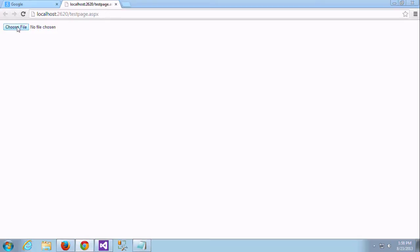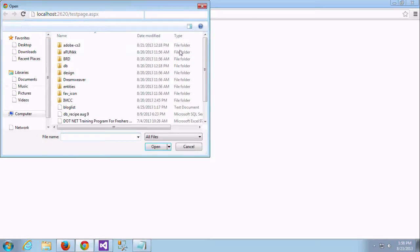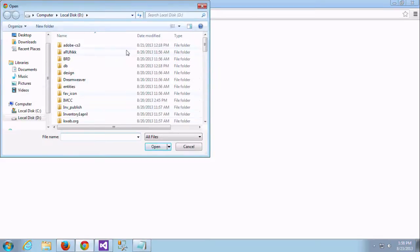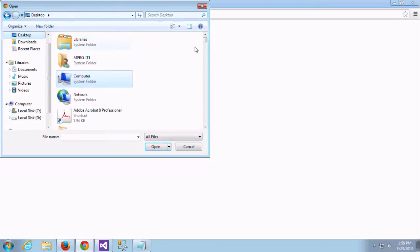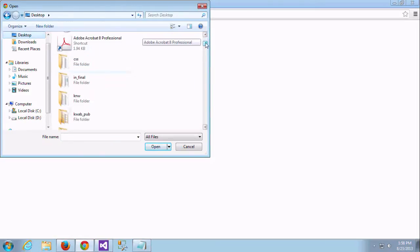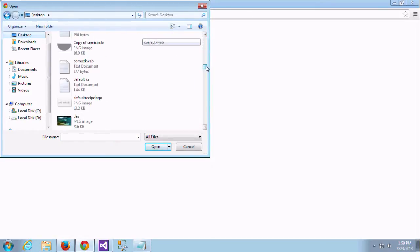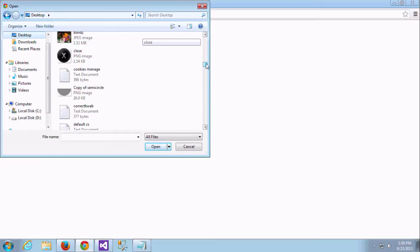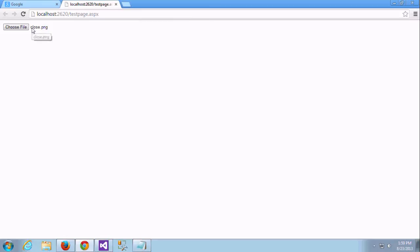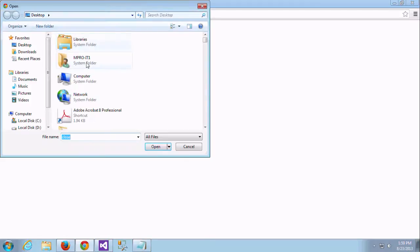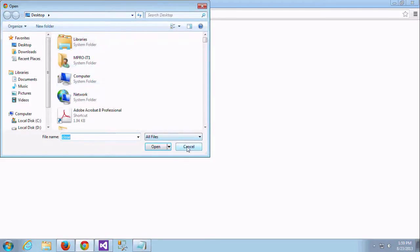Yeah, now you can understand. This is the choose file and it's showing right hand side there is no file chosen. I am sampling, choosing some files from the desktop folder, something called close.png.